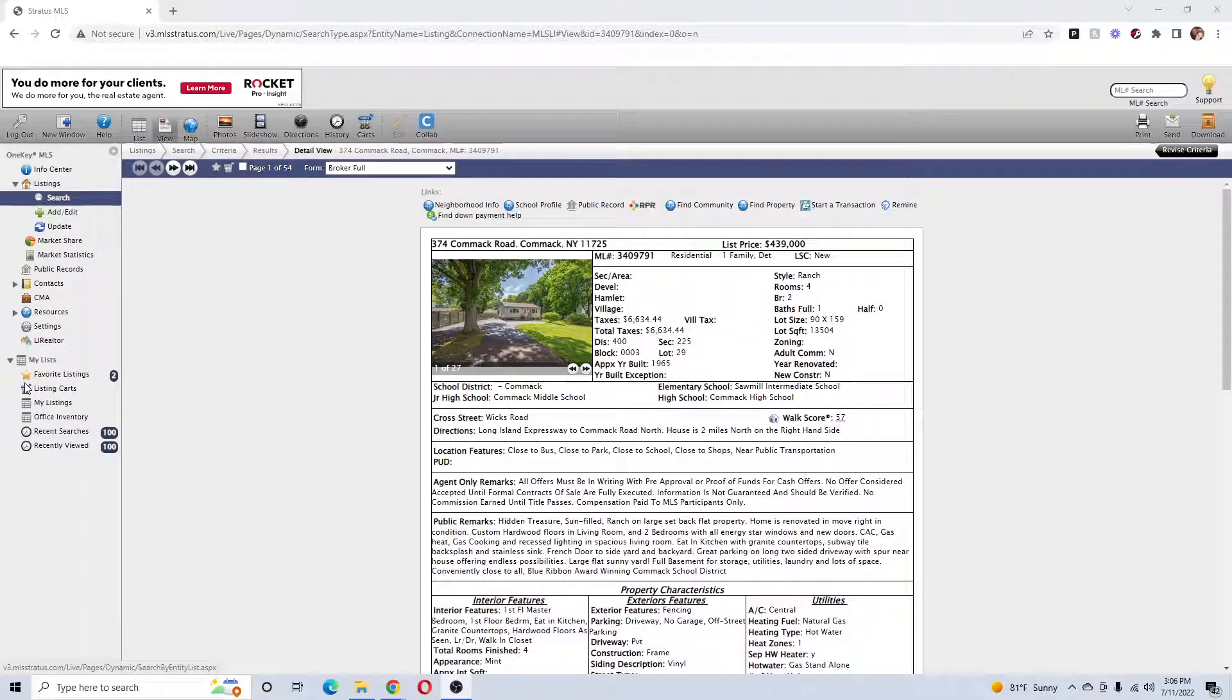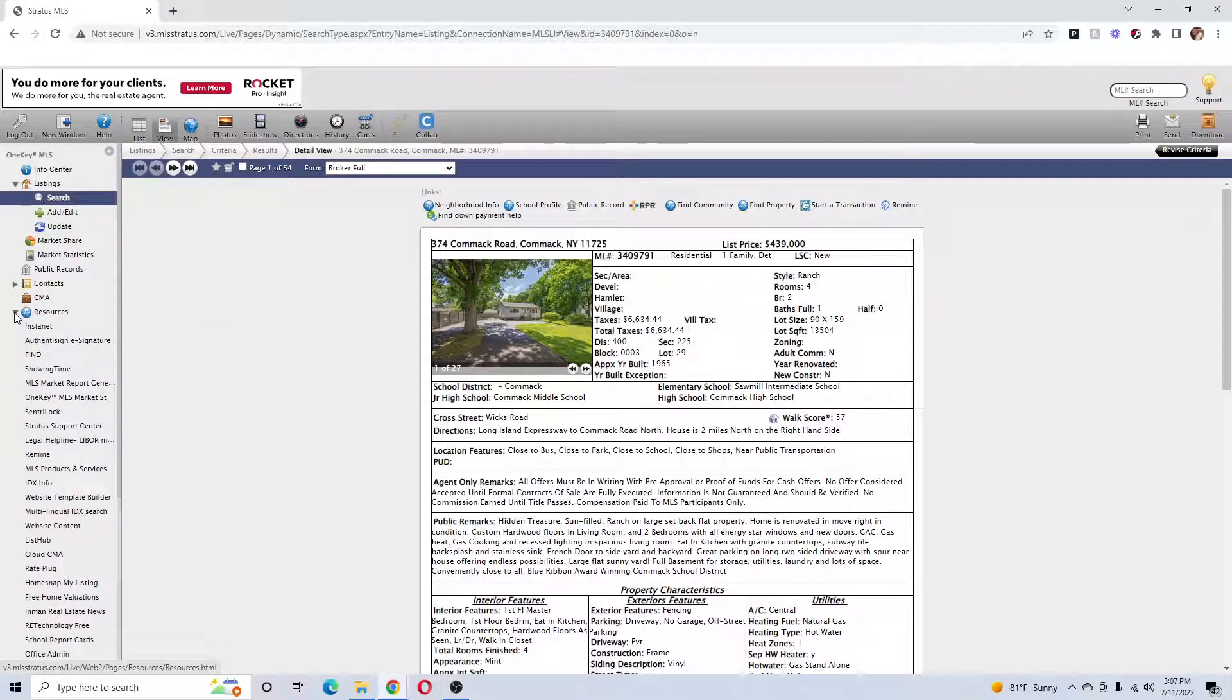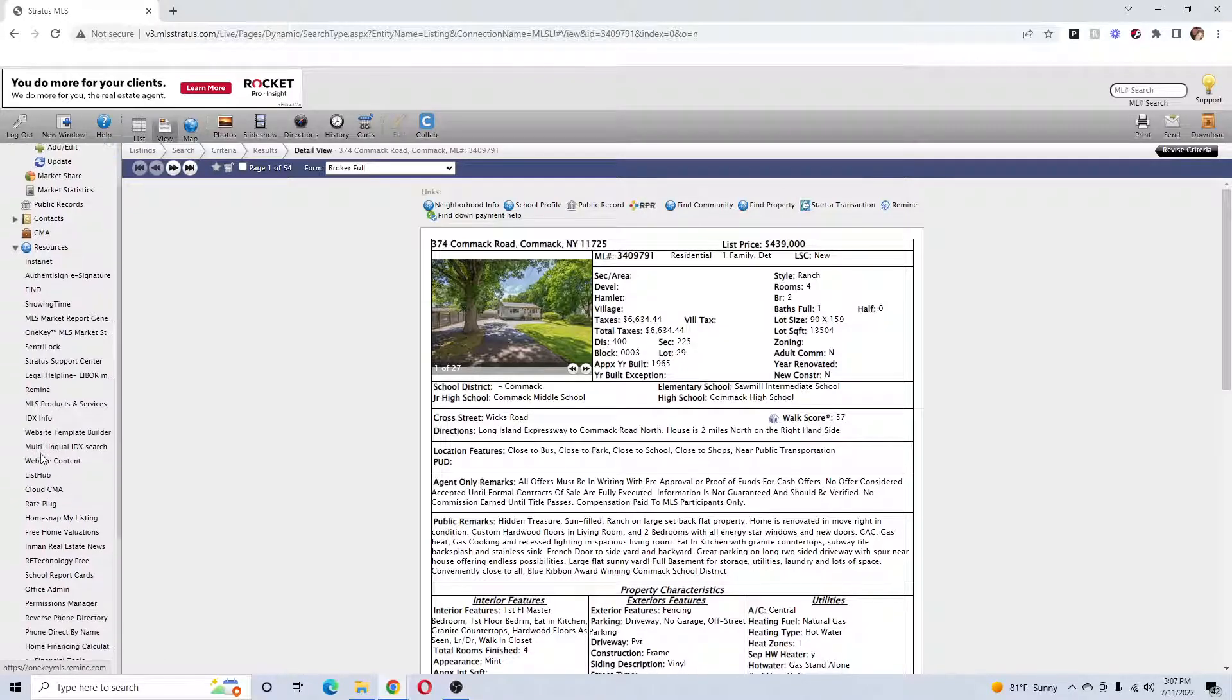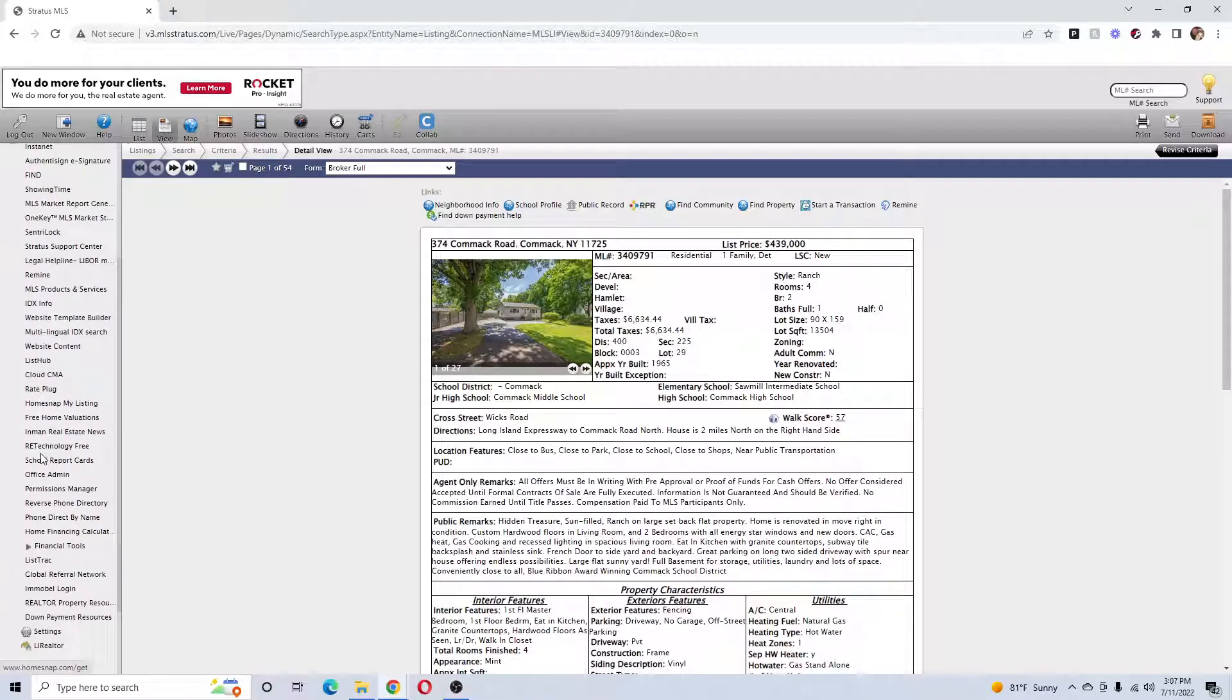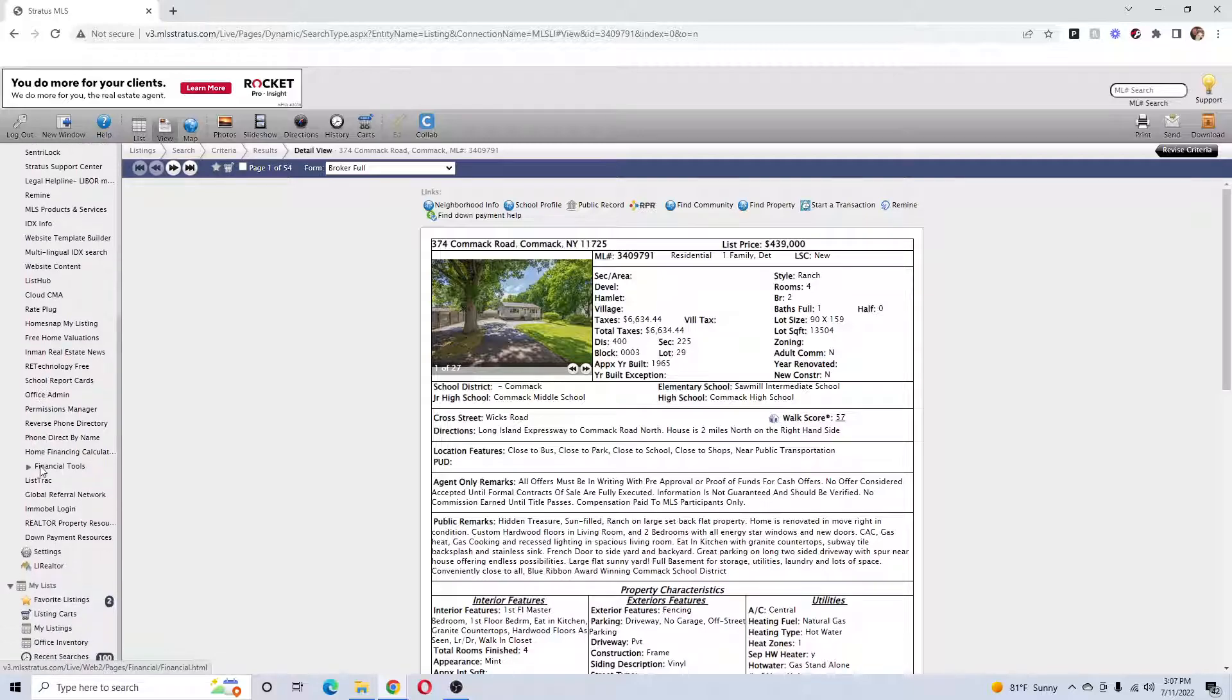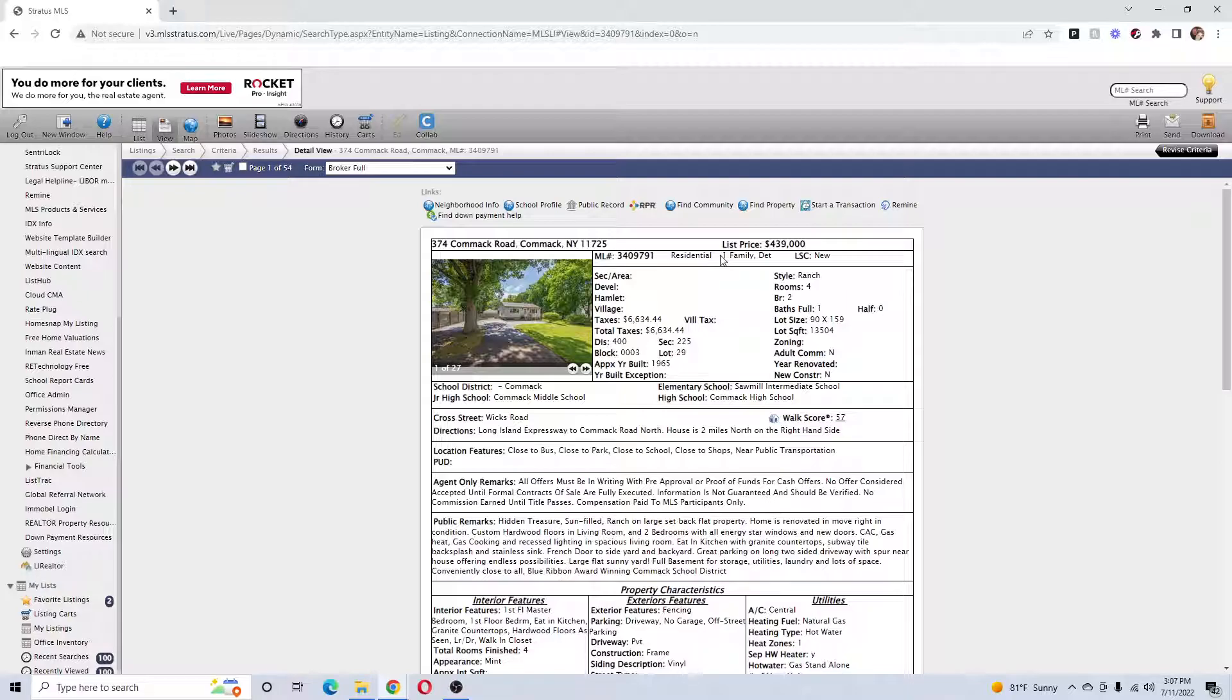If they weren't on this listing, you can go to resources and they'll be in here also. Remine, you just have to put in the address, and Realtor Property Resource. These give you some extra information on properties.